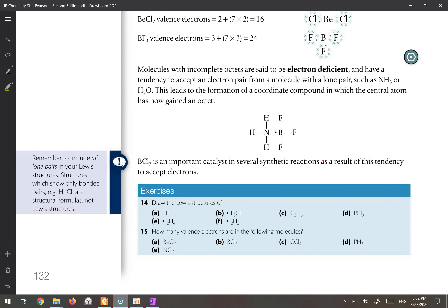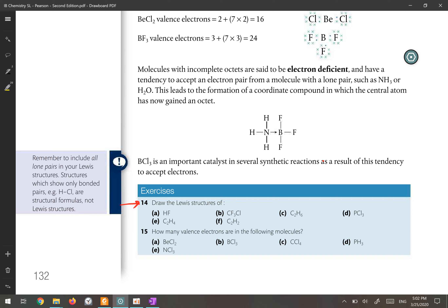Let's answer the exercises on page 132, starting from exercise number 14, which says draw the Lewis structures. Most of these structures we have drawn in the previous videos shared with you in the group, so here I will just repeat them quickly for answering the question.